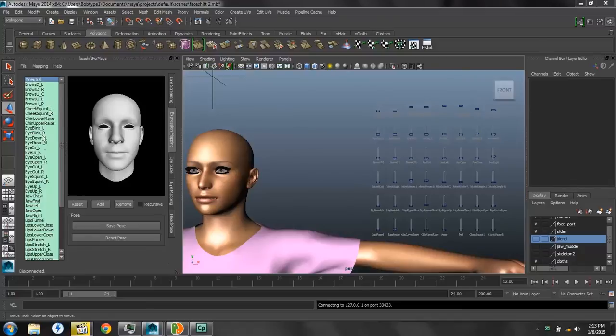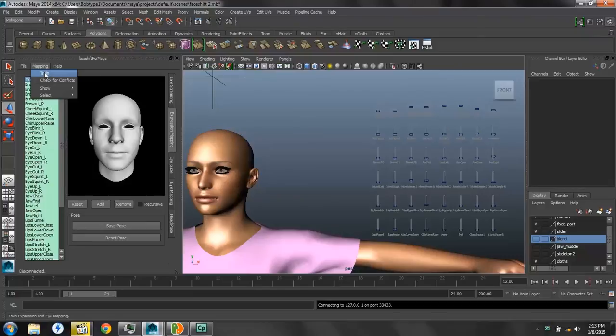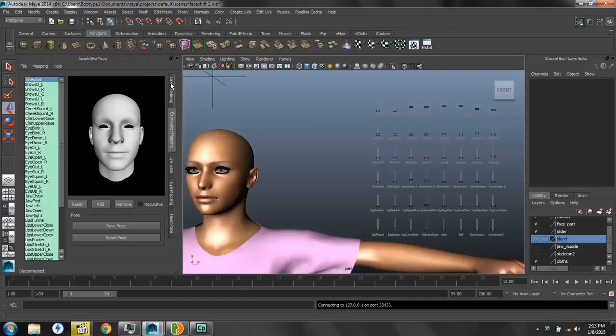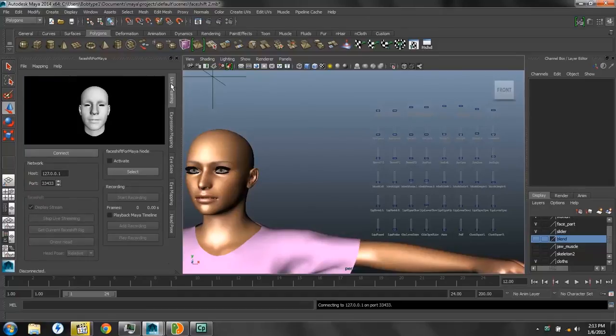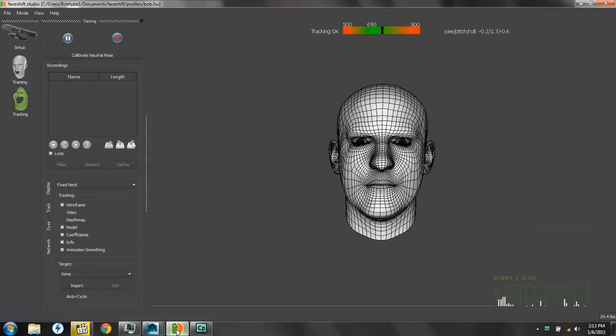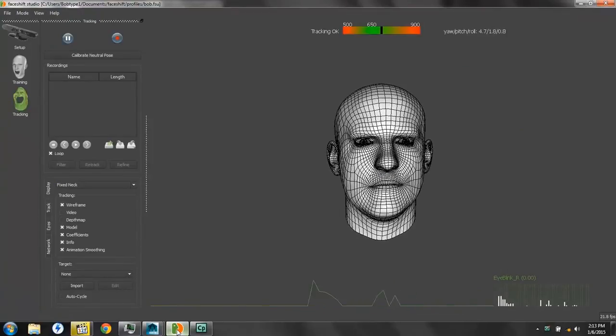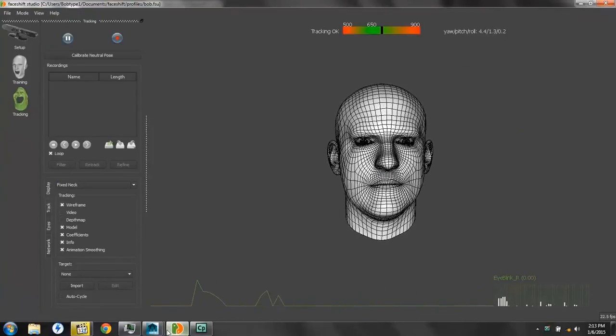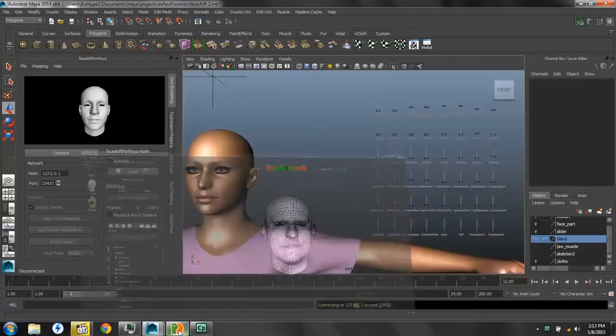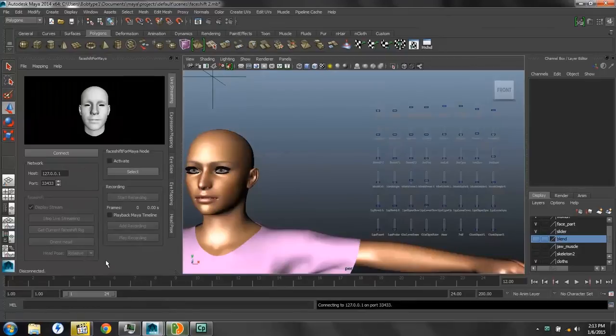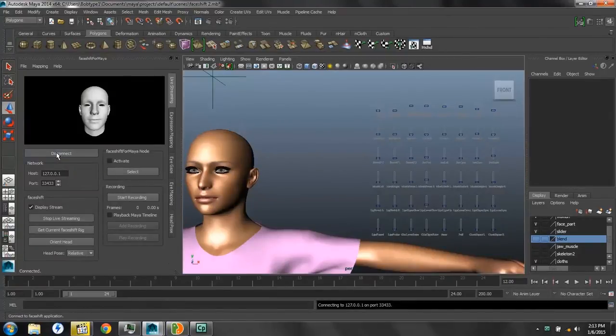Then we want to go up to Mapping and click Train. That's important. You have to do that or it won't work. And after we've trained the poses into the plugin, then we'll go back to the Live Streaming tab. We want to make sure that we have FaceShift loaded, and that our mocap profile is also loaded.